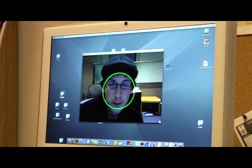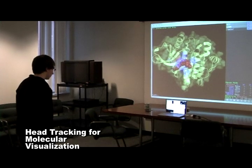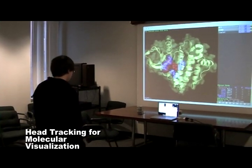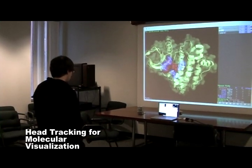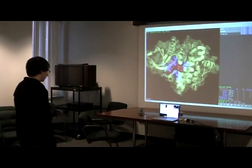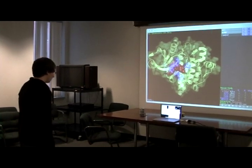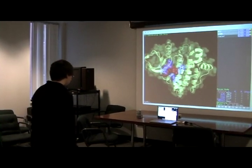Here we demonstrate how a user could interact with PiMole. Using only head tracking, the user could move around in 3D space and view the molecule from different angles and points of view.